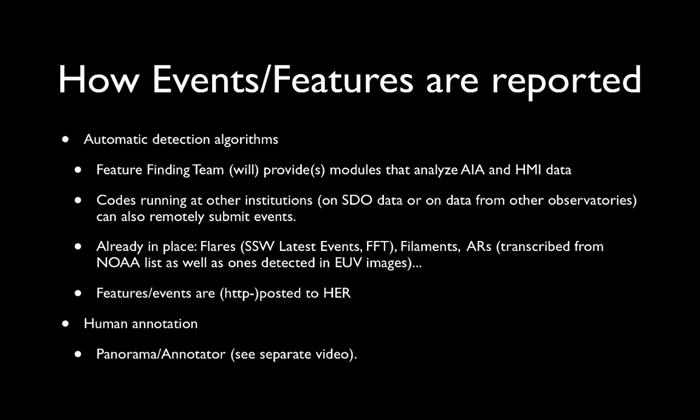In addition, users can interactively annotate the data using the Panorama software and its associated annotator. These are described in a separate video.